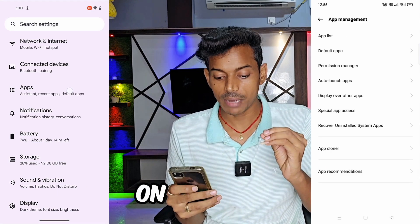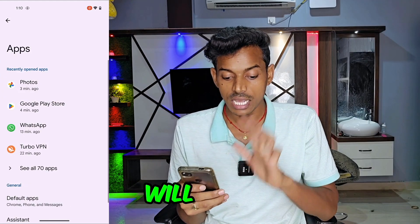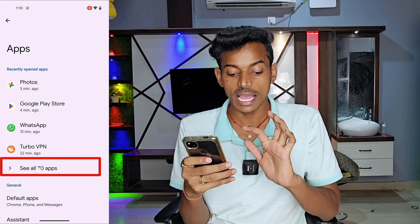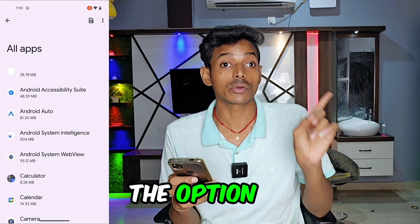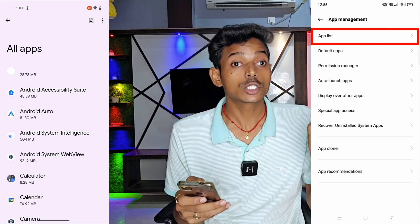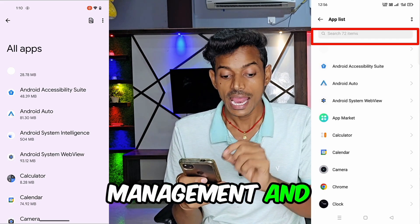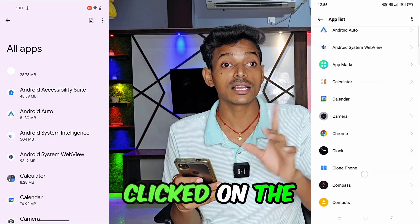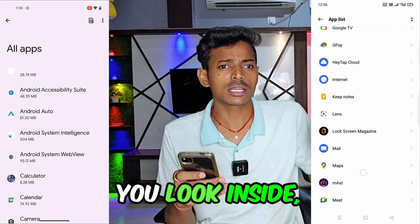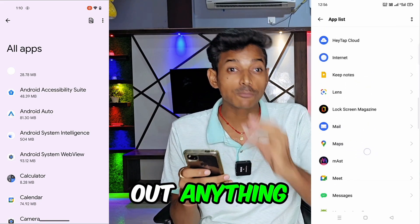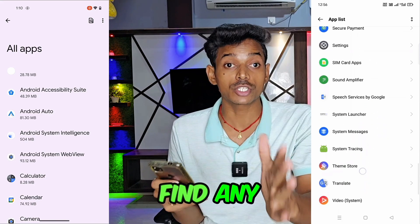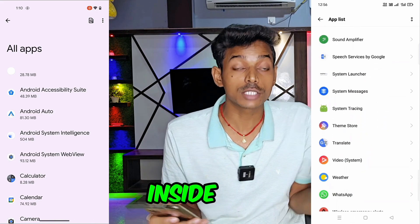Go to Apps, then you will find a 'See All Apps' option and App Management. If you click on it, you will get the option of an App List — click on the App List option. After clicking on App Management and then App List, if you look inside, you won't find any information about the application. You would get tired searching and won't even find any application inside this phone.